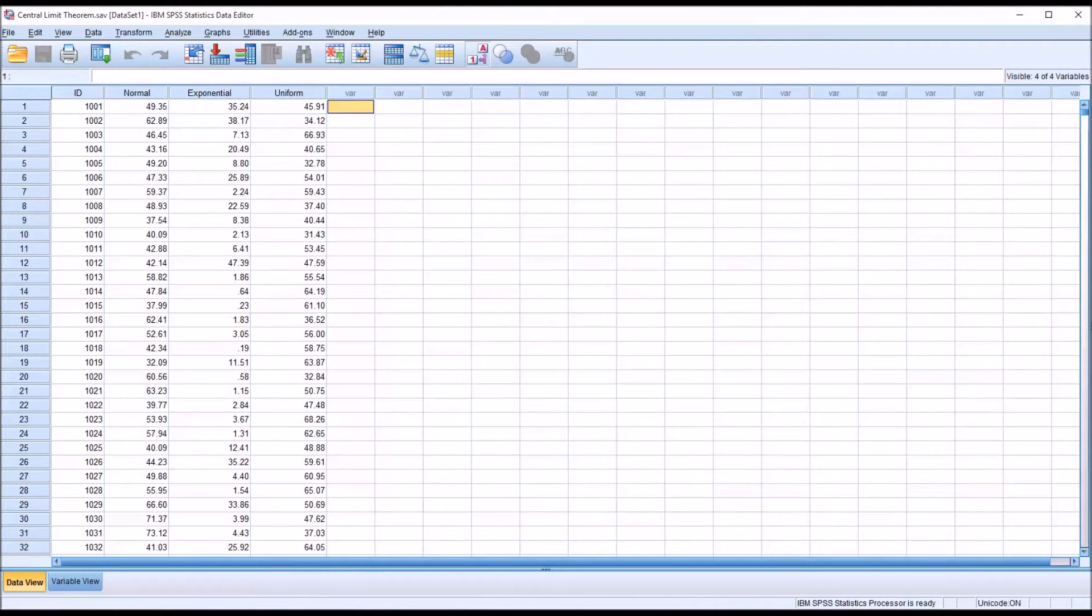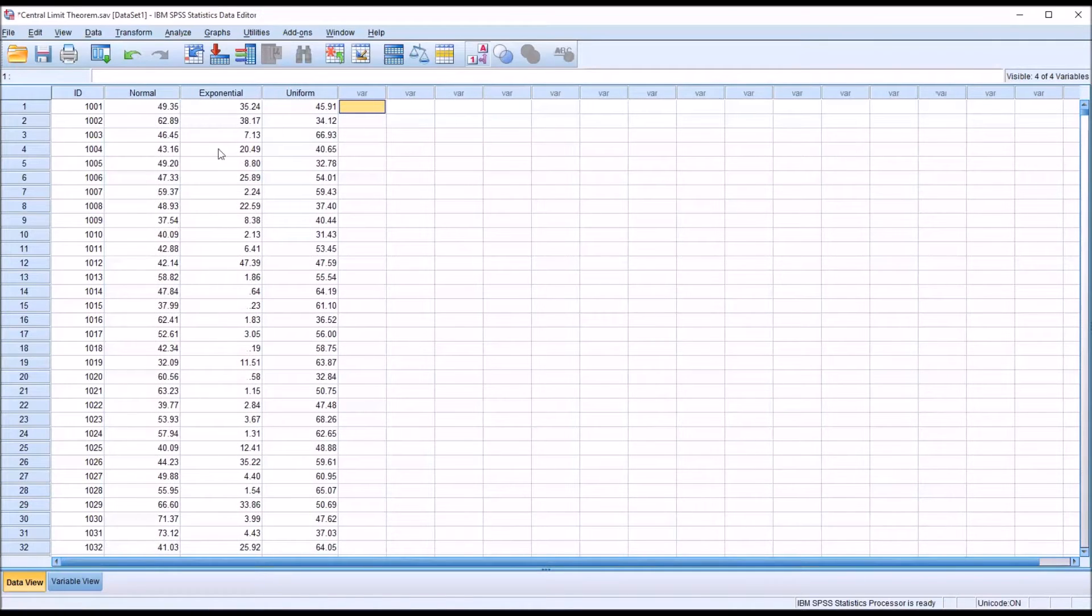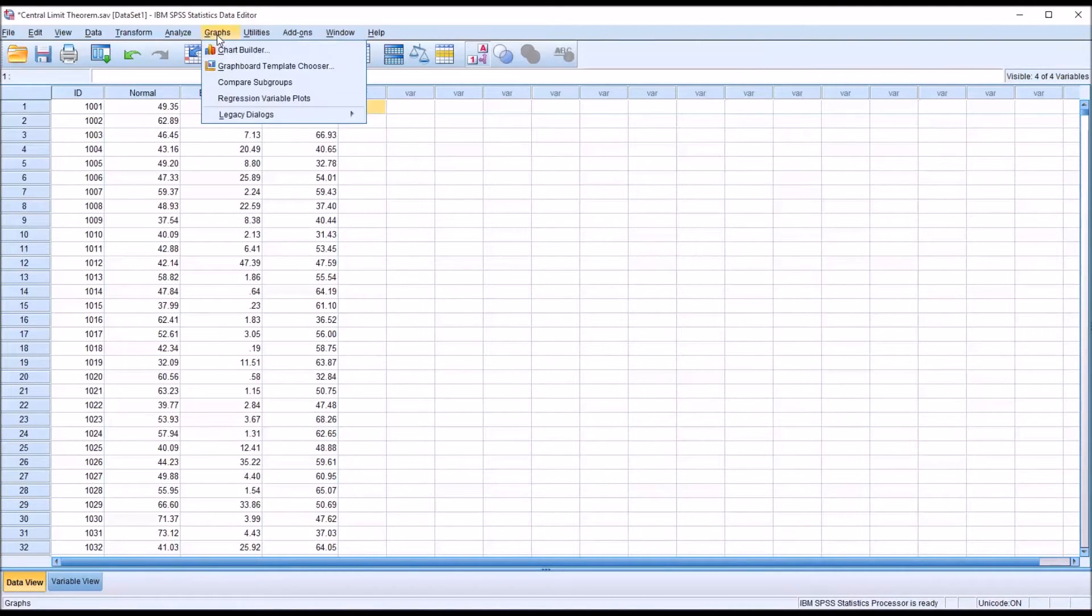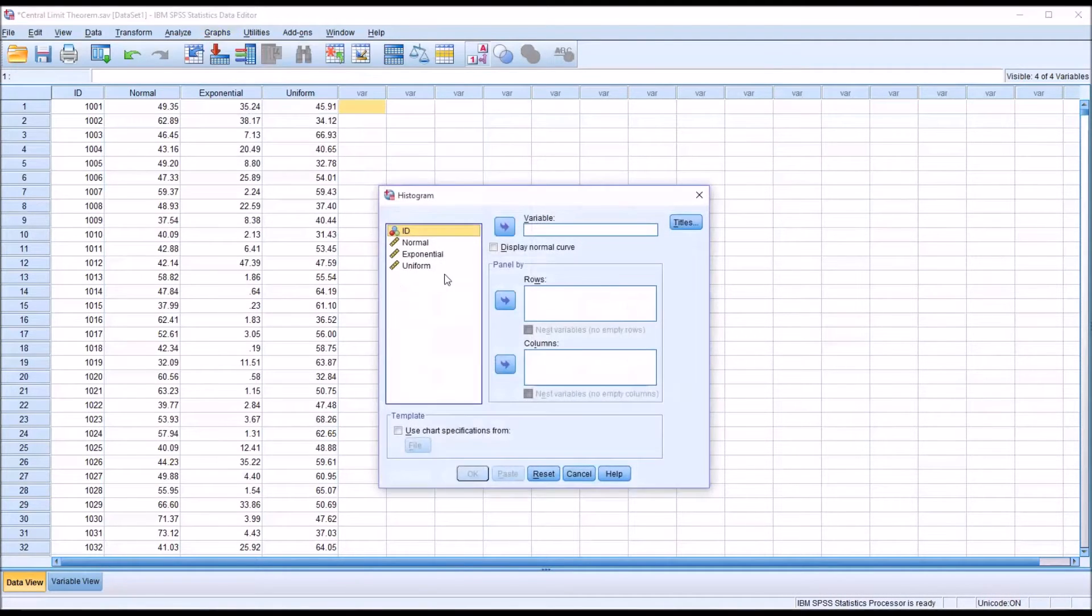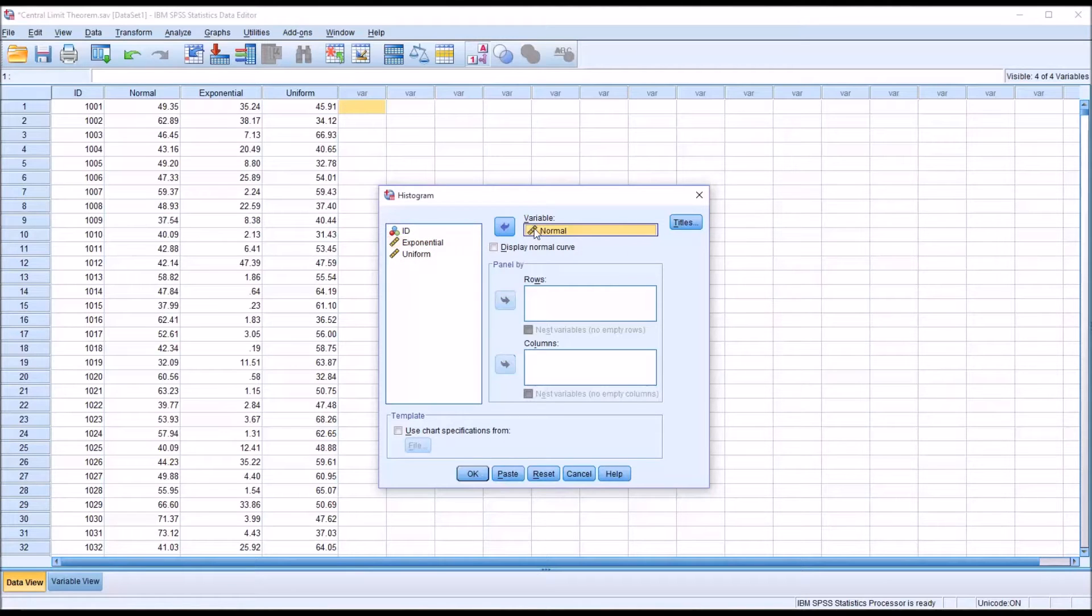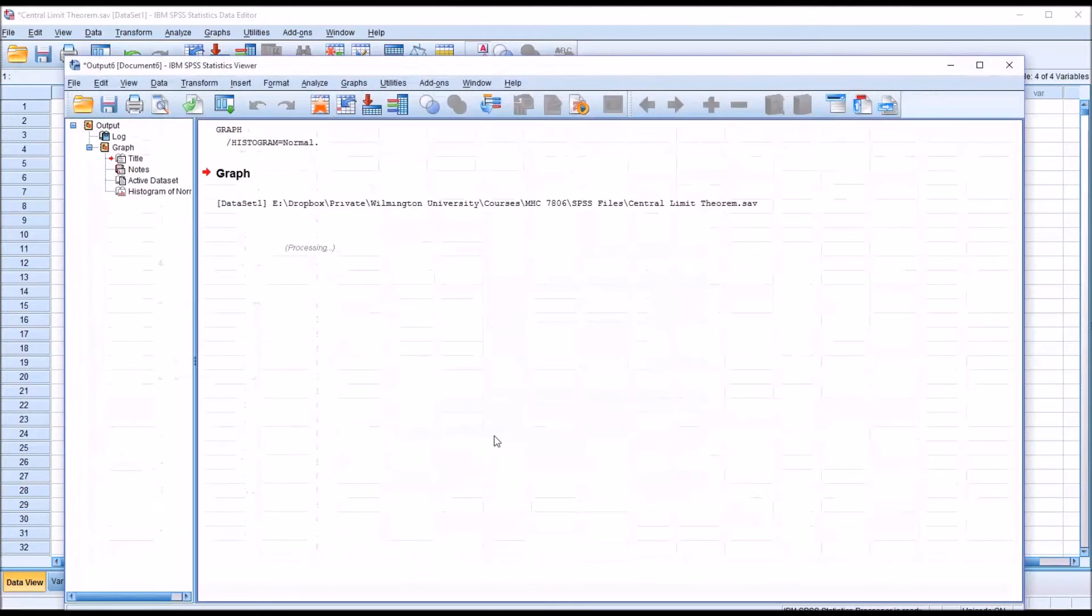So let's first take a look at the histogram for the normal distribution. I'm going to go up to graphs, legacy dialogs, and then histogram. And take the variable normal, move it over to the variable list box, and click OK.